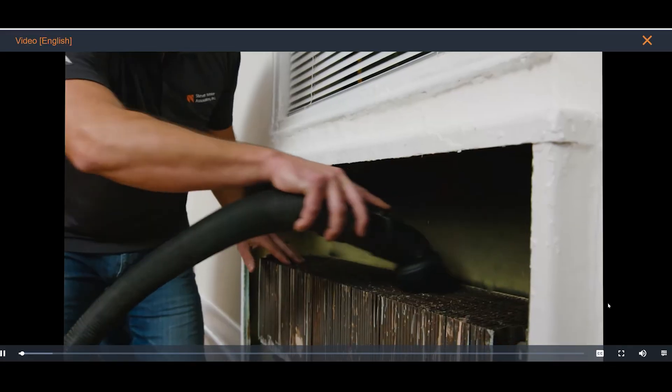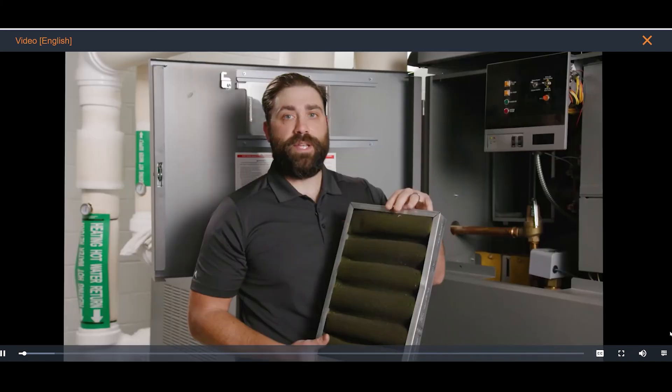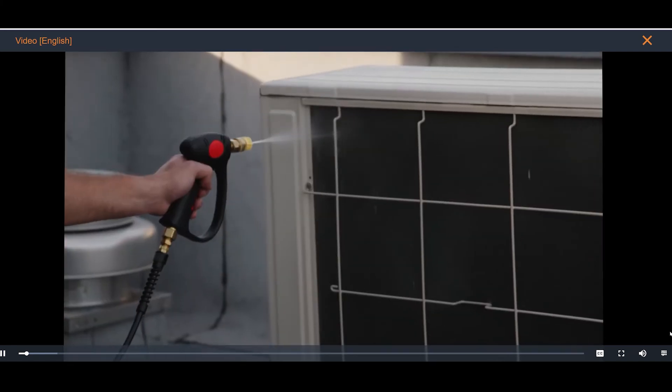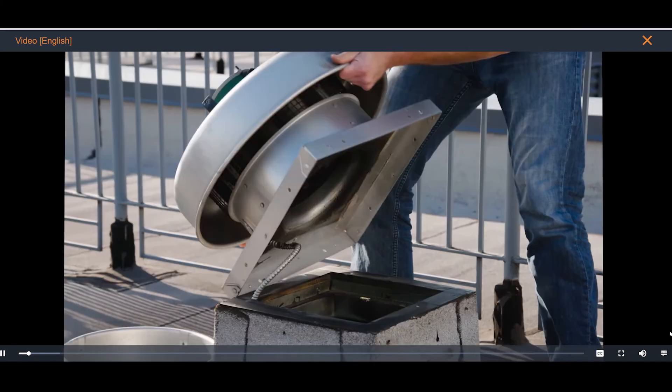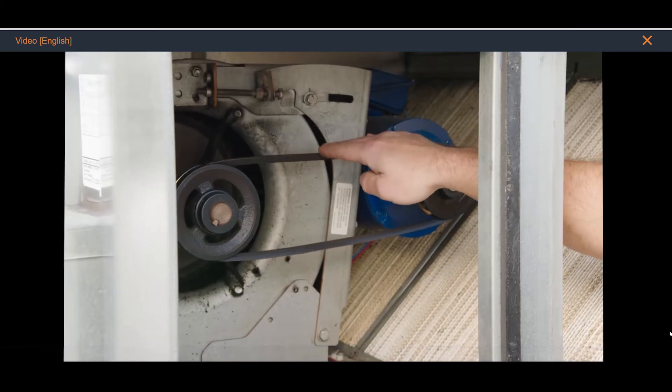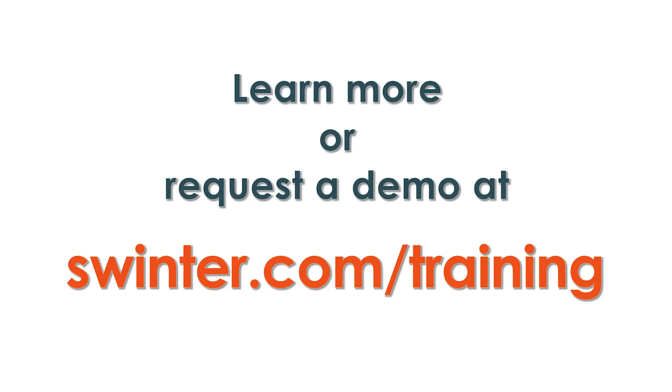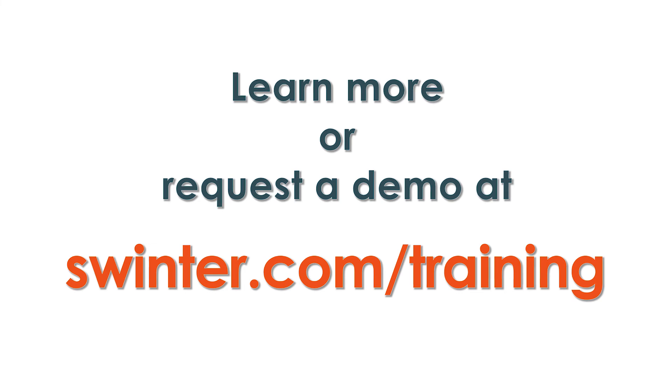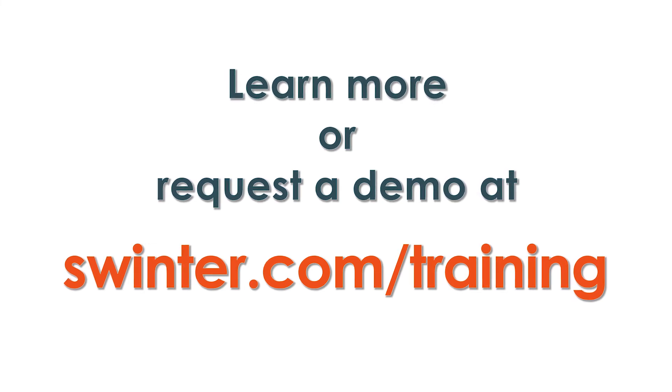Learn more about signing you and your organization up for SWA Academy at swinter.com/training.